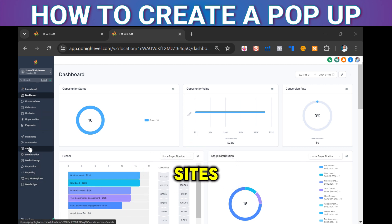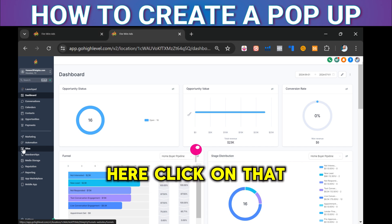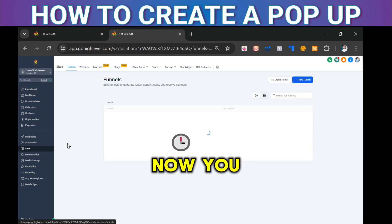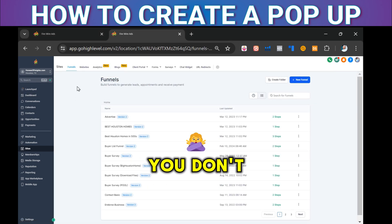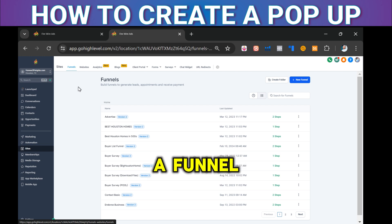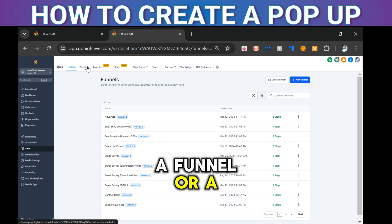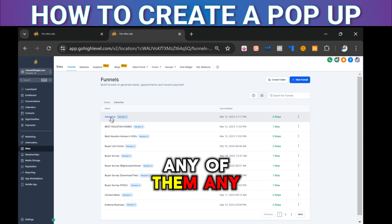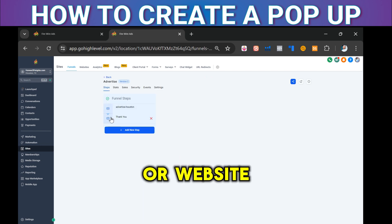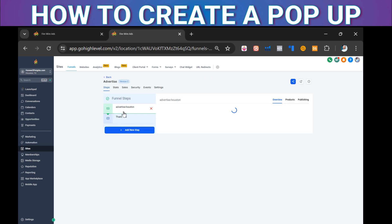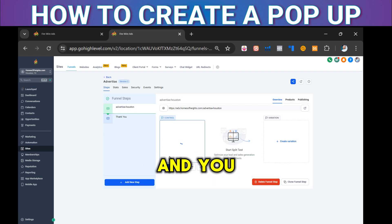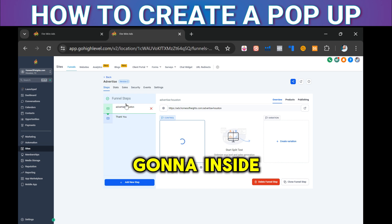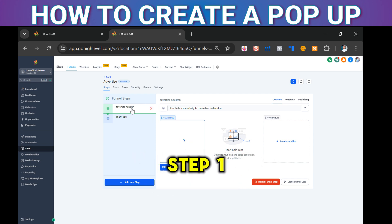You see Sites right here — click on that. Now if you don't have a funnel built, you need to create a funnel or a website. But in this case, we're just going to click one of these — any funnel or website that you have — click one of them.